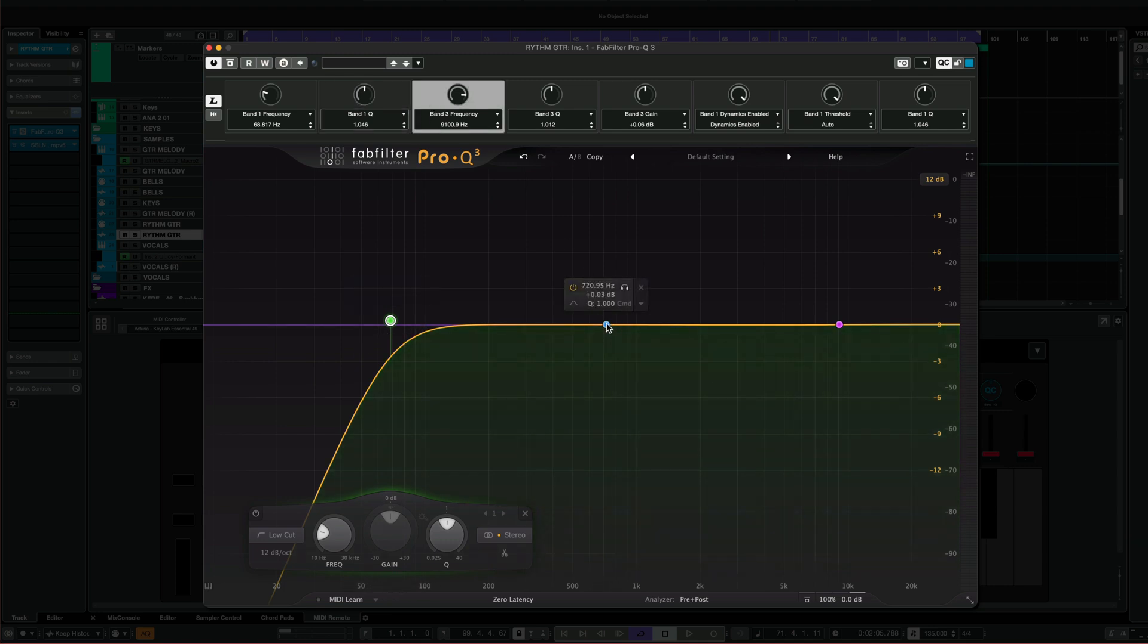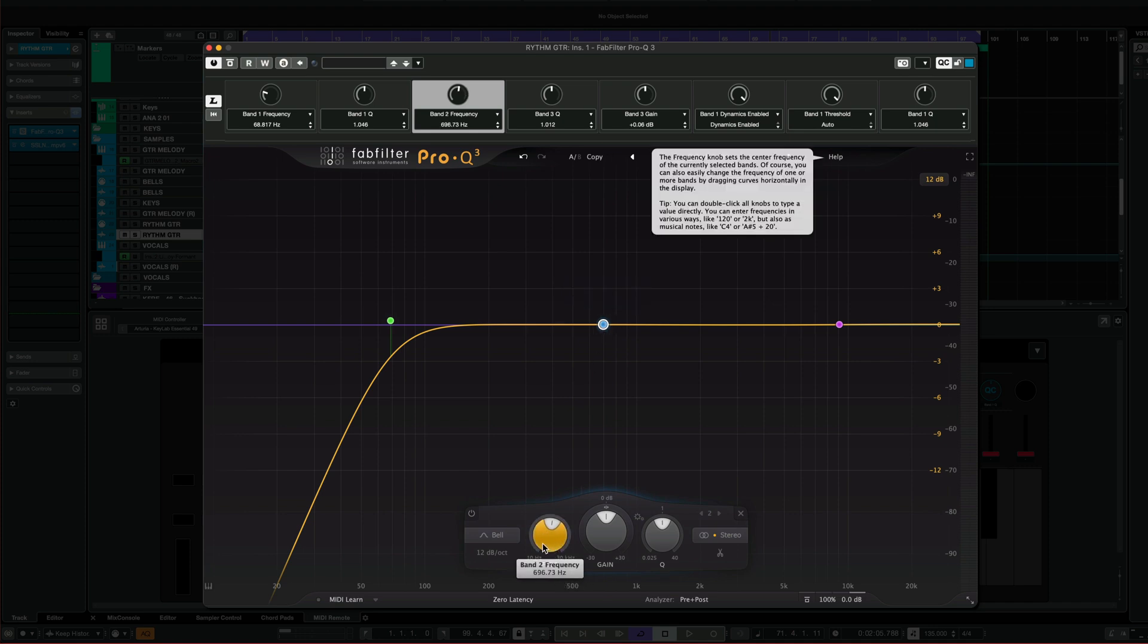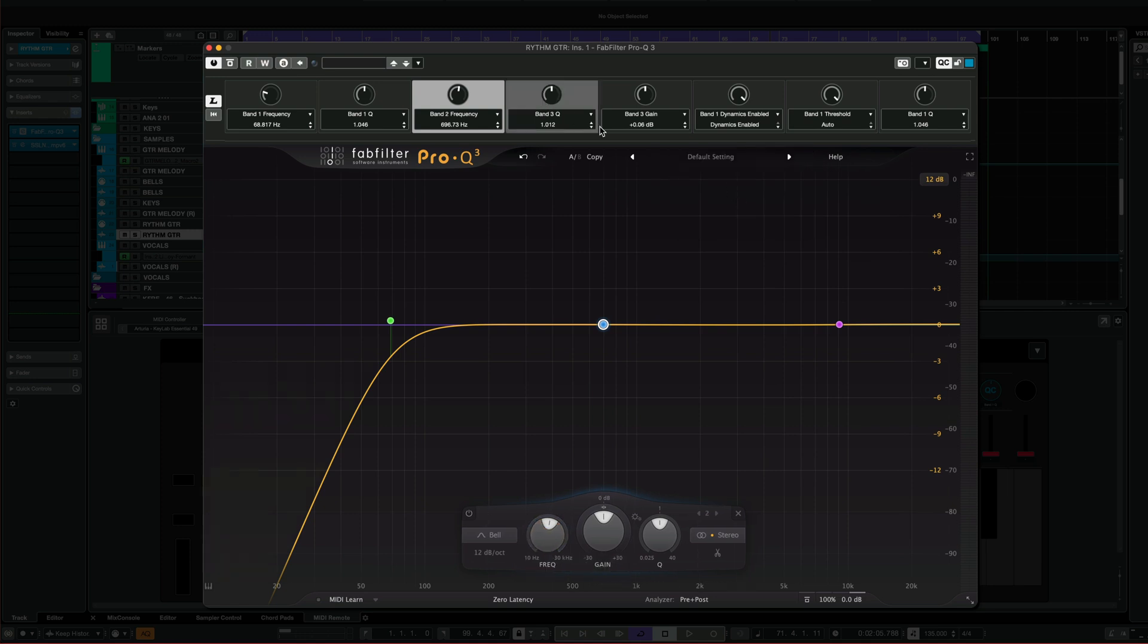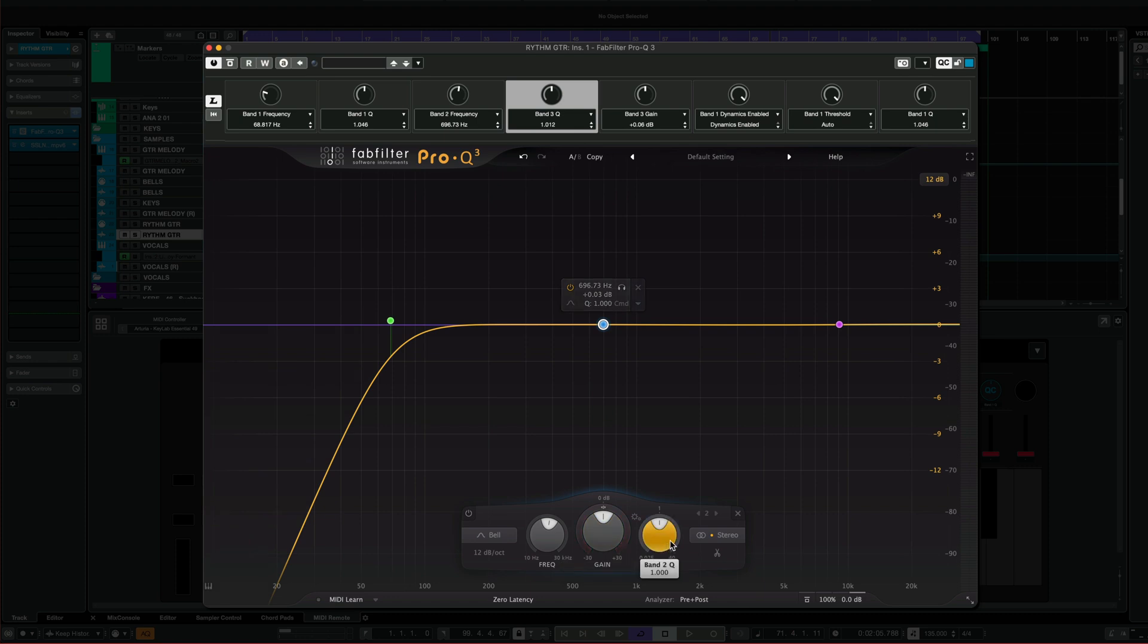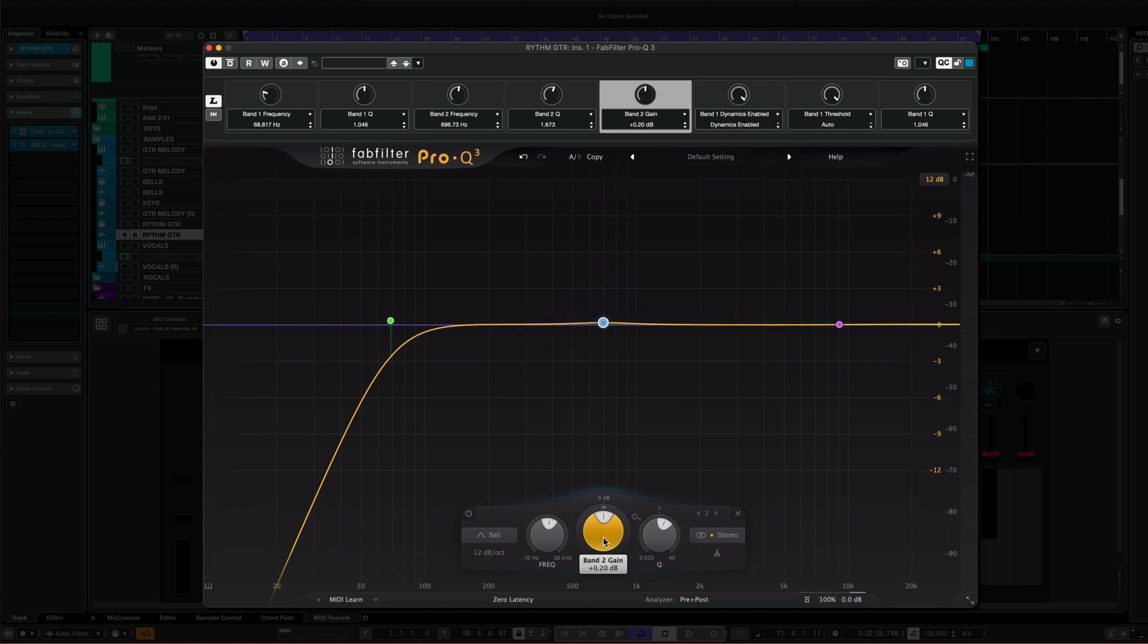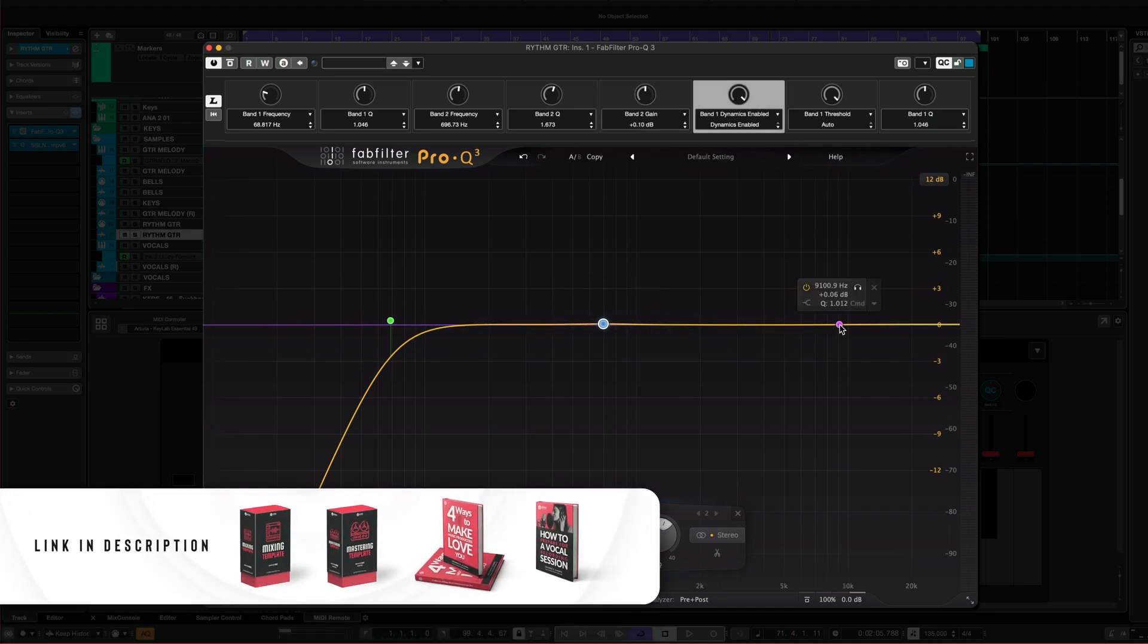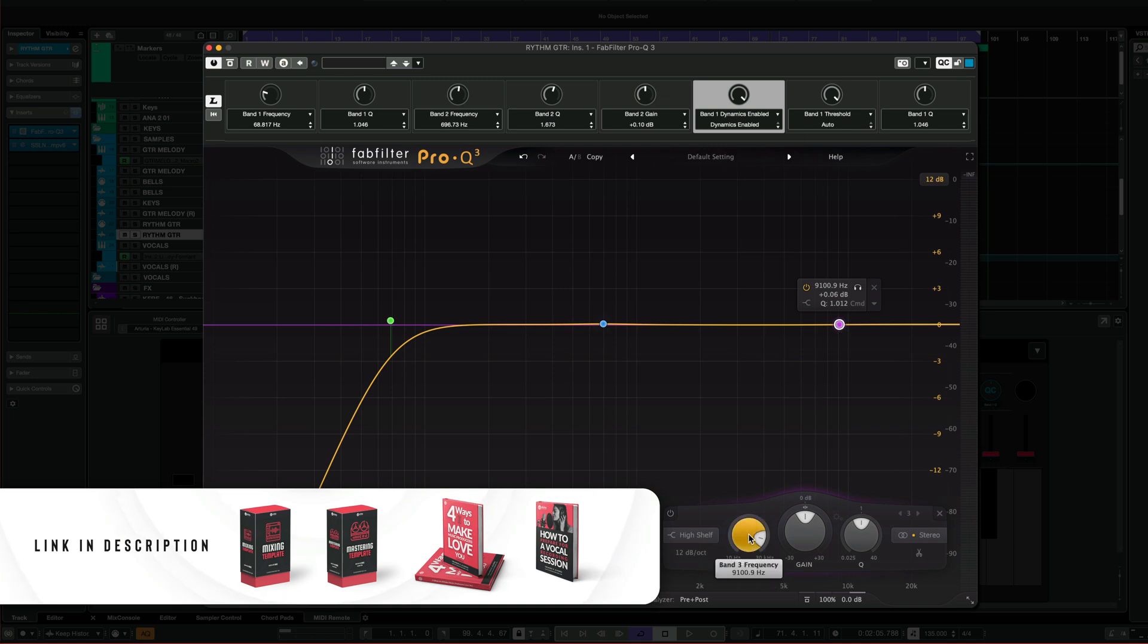For my second band here, the one in the middle, I'm going to control the frequency, and it's just a matter of moving this around. I'm going to go to the next parameter right here, and I'm going to control the Q. And on the following parameter, I'm going to control the gain. So that's set up already, and I'm going to do the same for this other band.